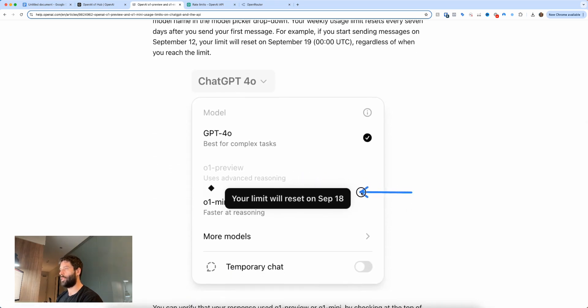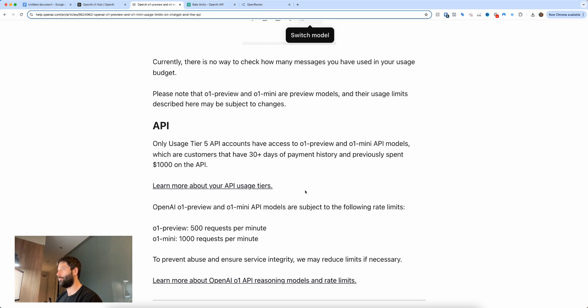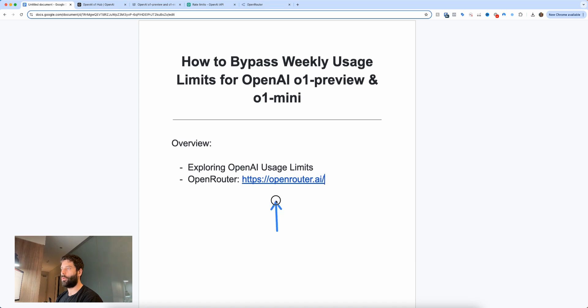Now in order to access the API you have to be on OpenAI's tier 5 API account, and I also have a way to bypass that so I'm going to make another video and link it here and then you can watch that. But for this video we're just going to speak about bypassing the chat limits. Okay, so what we want to do now is go to openrouter.ai.